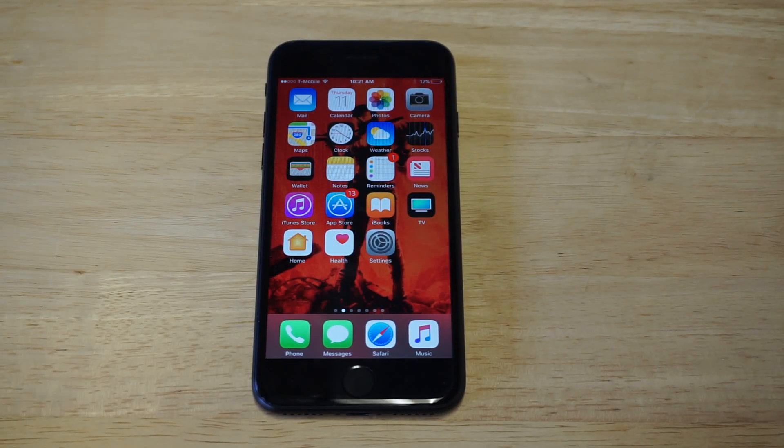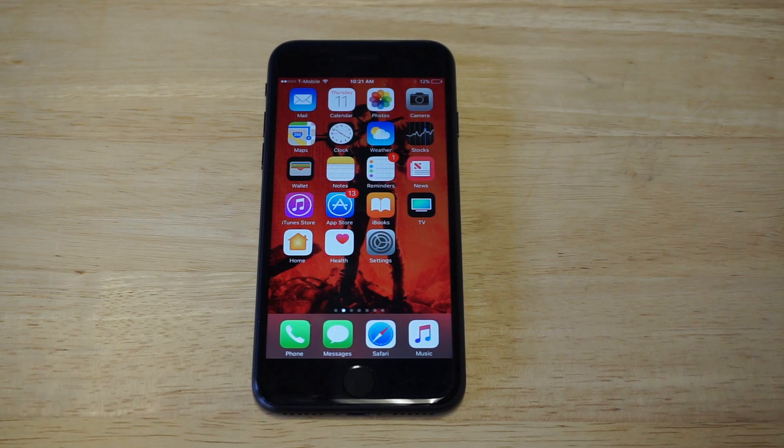What's up you guys? Eddie at FlipTronic. I'm going to be showing you guys how to block ads on your iPhone 7 or iPhone 7 Plus.